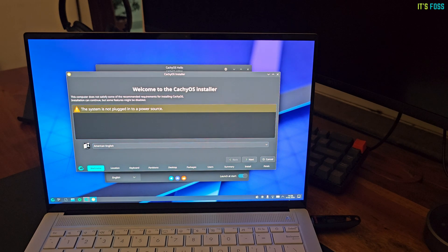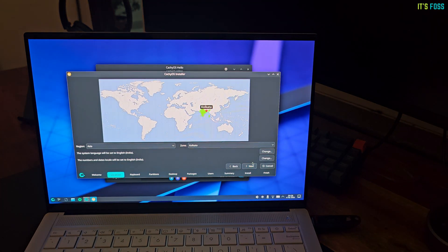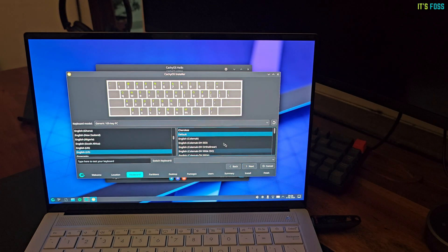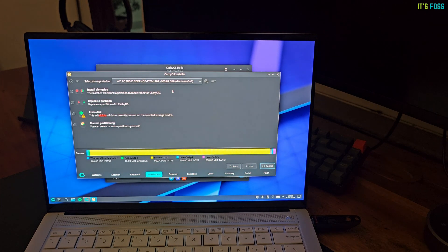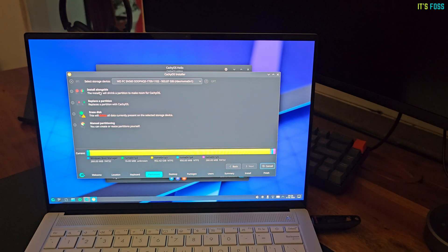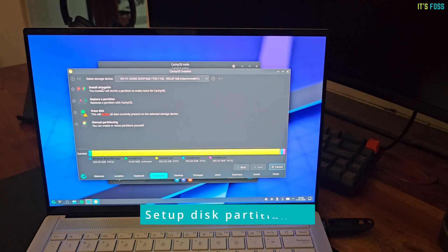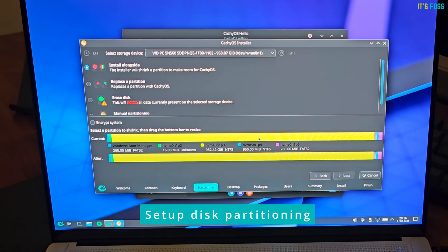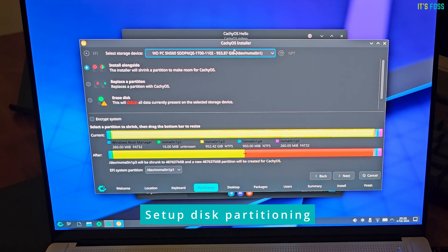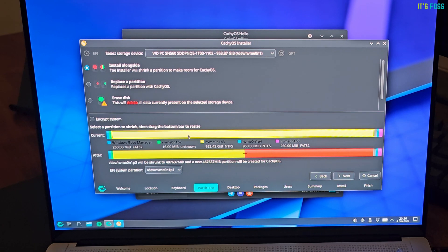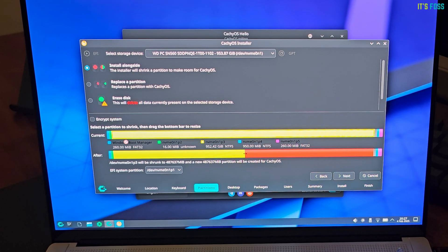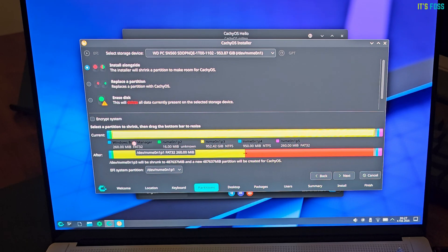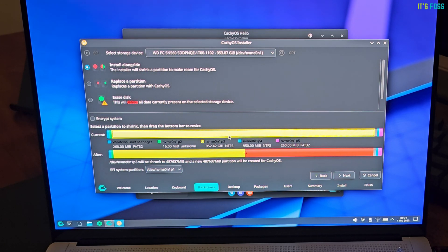Now, my system is not plugged into power source, but that's okay. This ChenBook has very good battery life. Alright. So, we come to the most important part of the installation. Disk partitioning. I was pleasantly surprised to see that Calamares installer recognized that the system has Windows installed already. And it gave me the option to install CachyOS alongside. And that's what I did here.